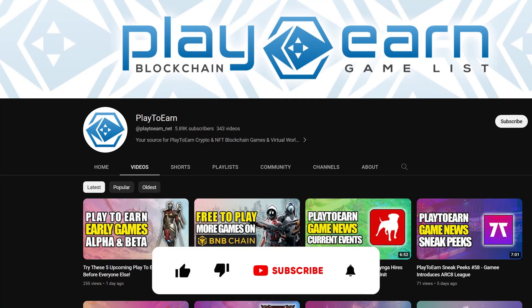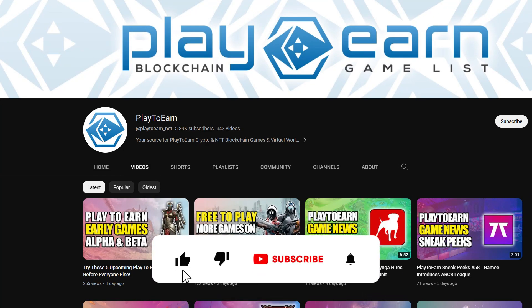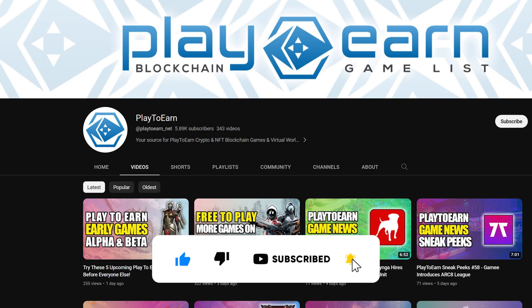Liking this list so far? Don't forget to leave a like and subscribe to our channel so you're always updated with games that you love. And now let's get straight back to the list.